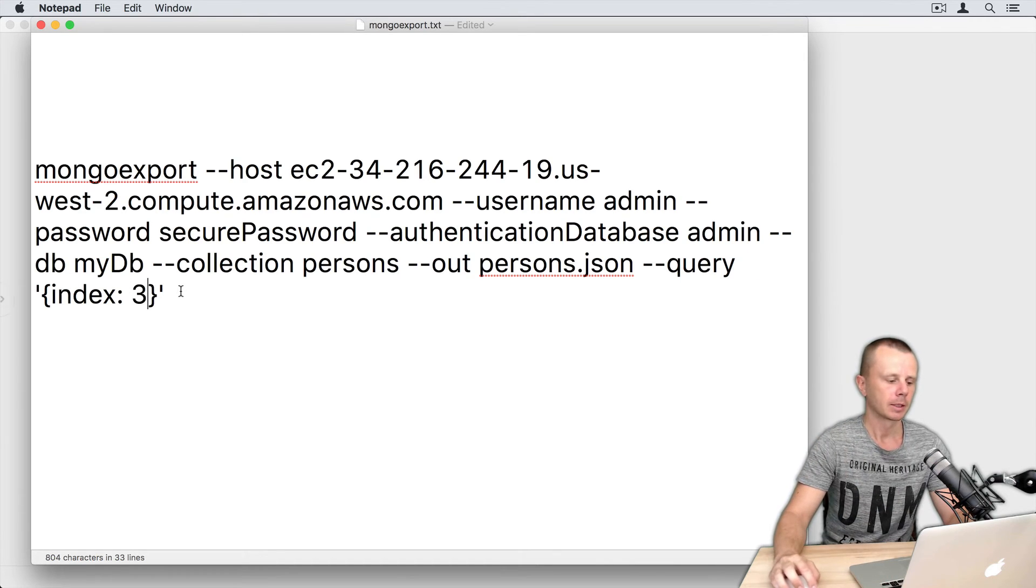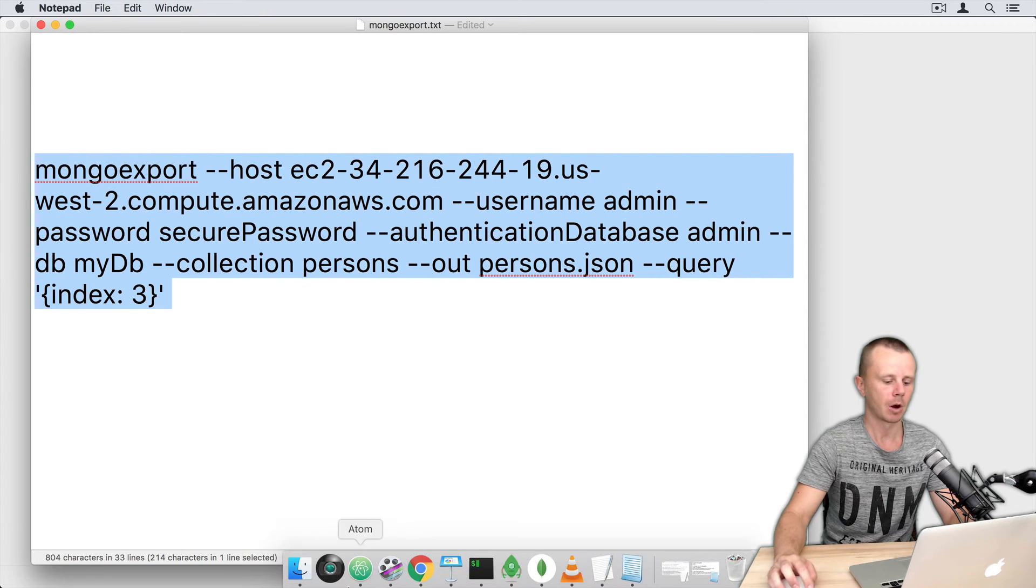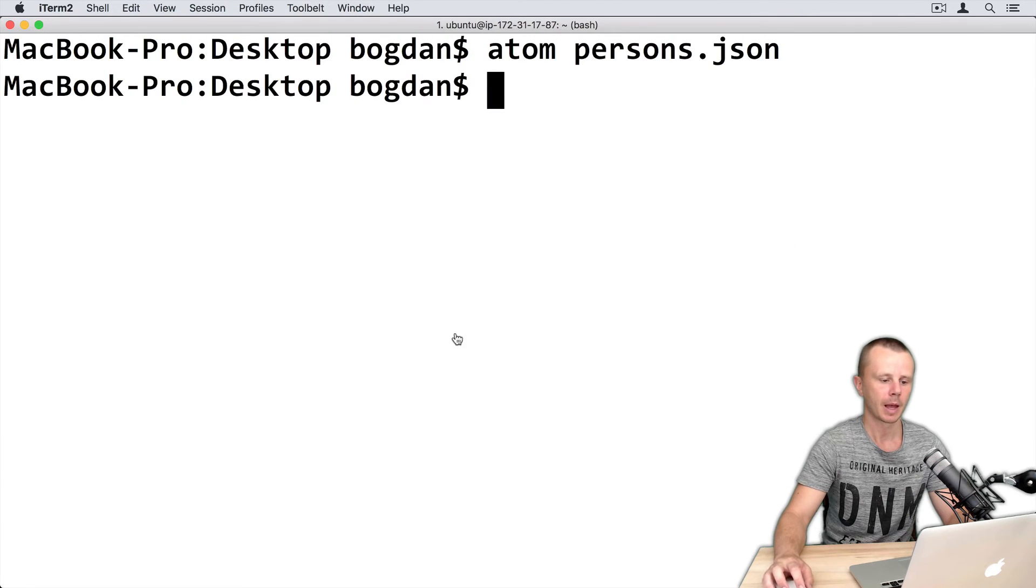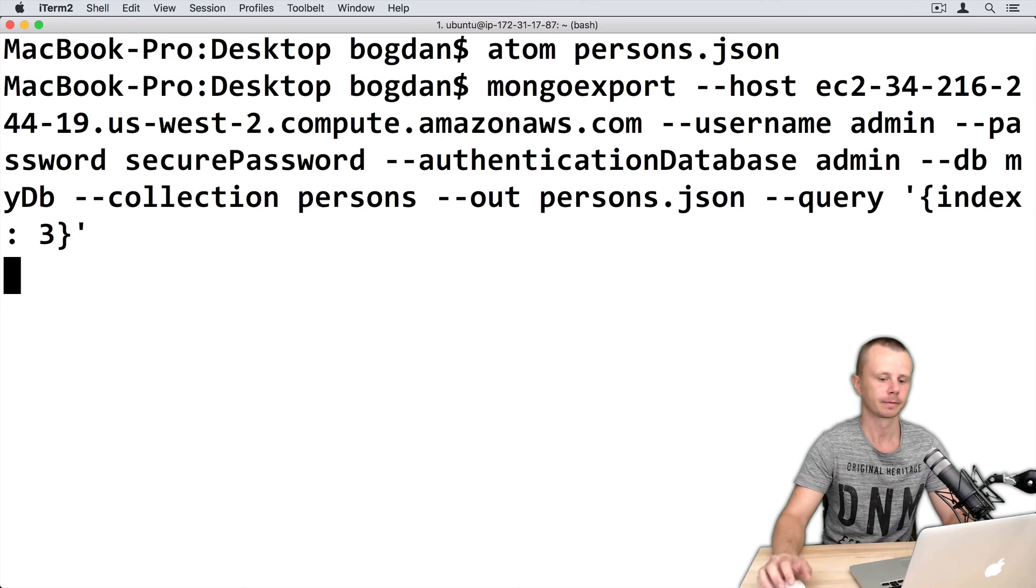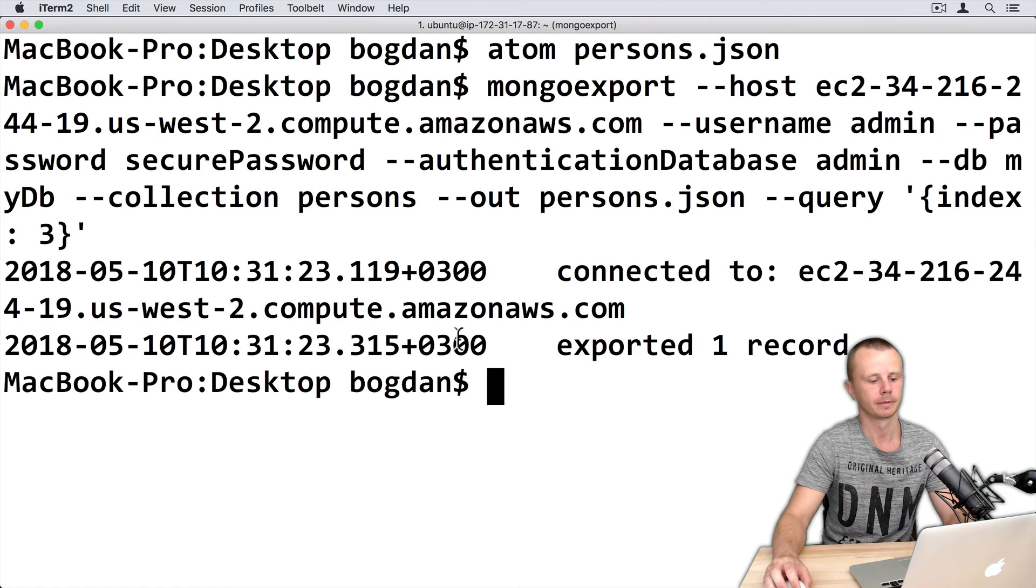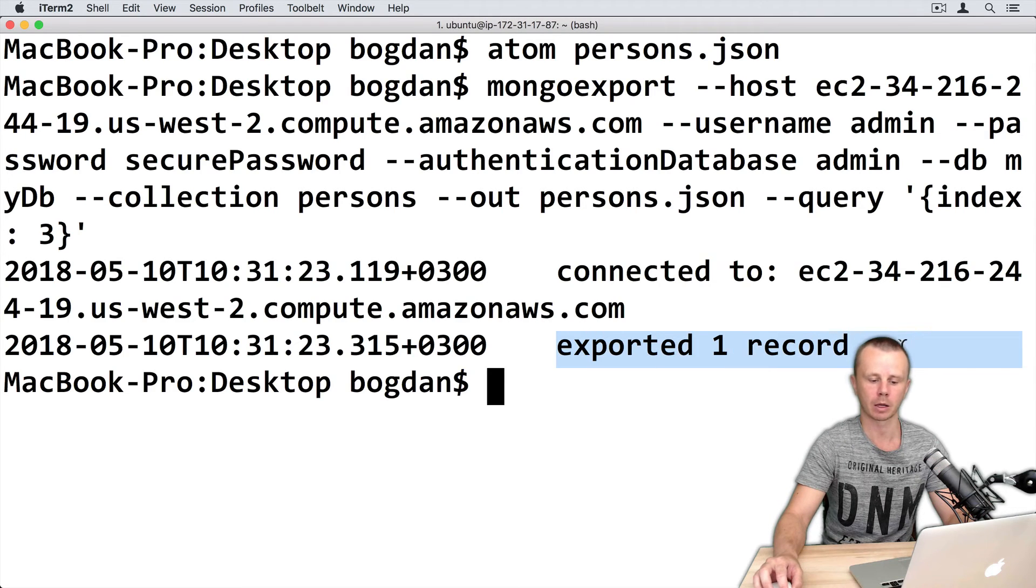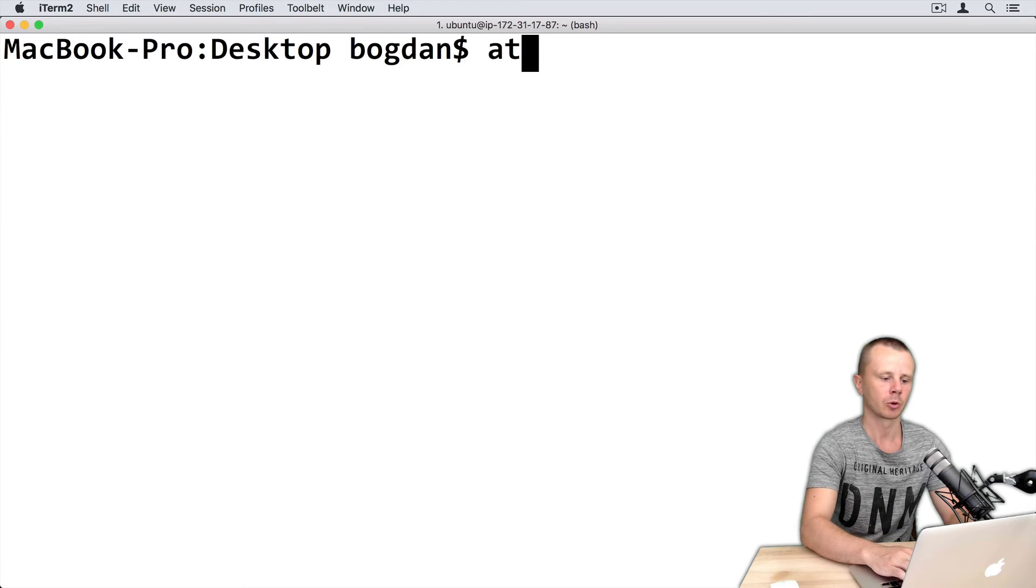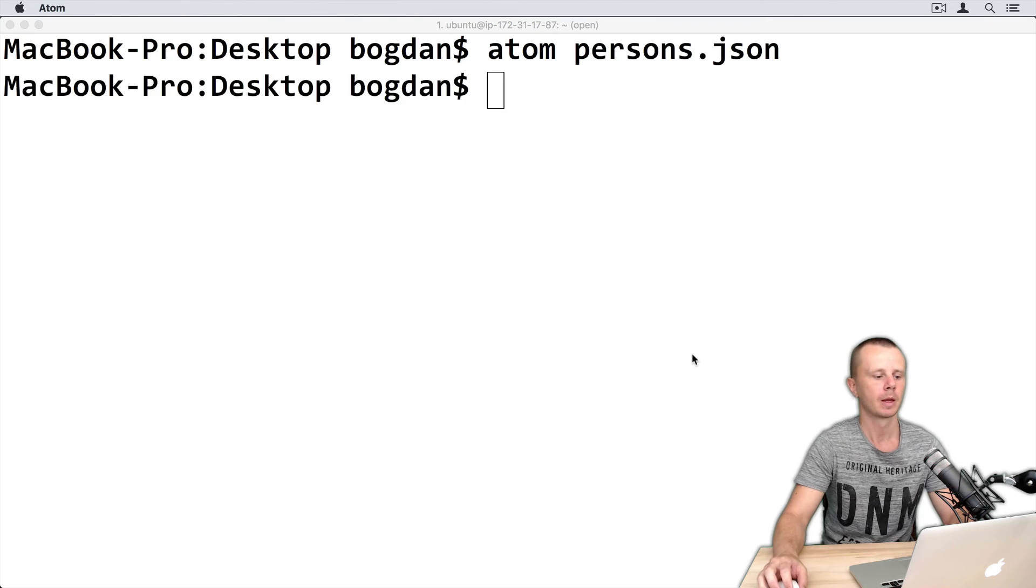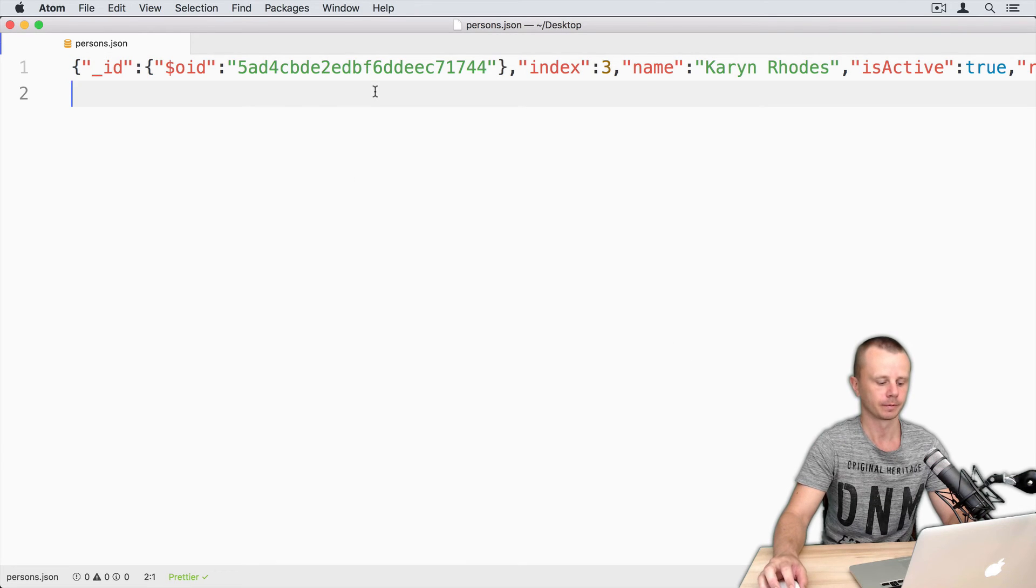So let's copy this command, go back to terminal and export. So exported one record. Let's open this document. And now it contains just one document.